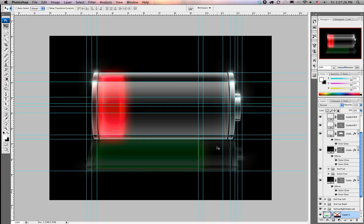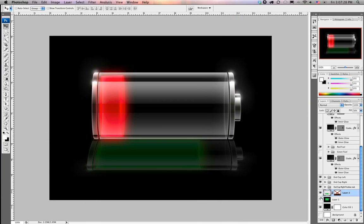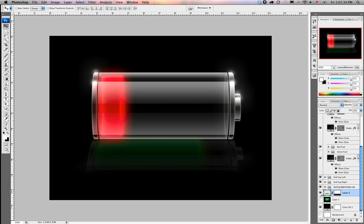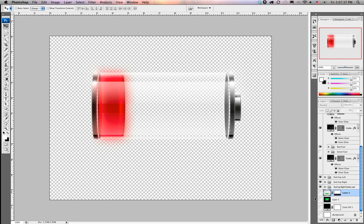From here, we're going to go ahead and turn off those guys by pressing command colon. We're going to enable our layer mask there. We're going to turn off our highlight and we're going to turn off our background.